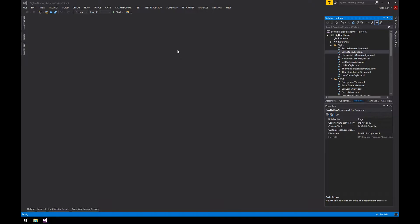Hey guys, Jason here again. This is the second tutorial we're making, so if you haven't gone through the getting started guide for the Visual Editing BigBox custom themes, please watch that video which should be up further in the playlist. That's going to give you a getting started guide for working in Visual Studio on your themes. Today's tutorial we're going to show you how to add an image to a view and how to work with animated GIFs, because that has been a commonly requested thing.